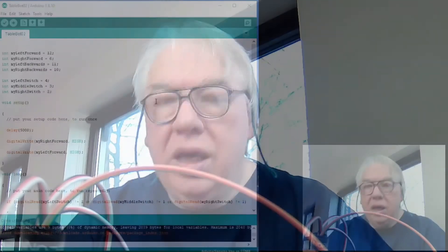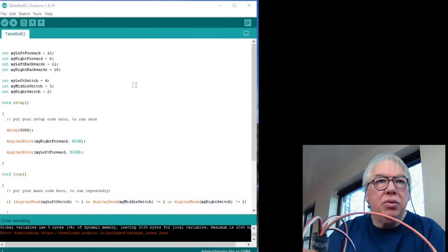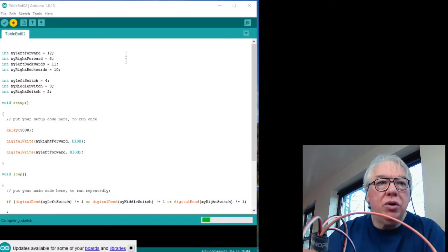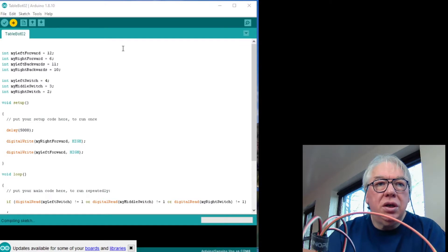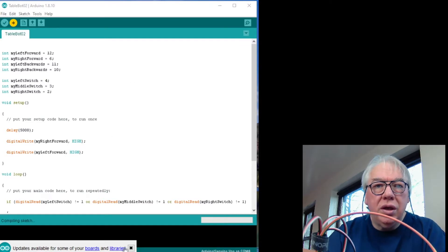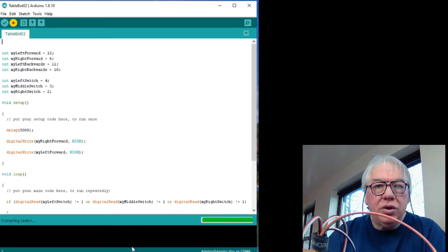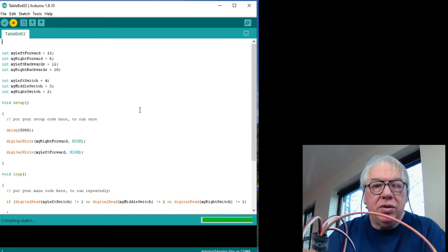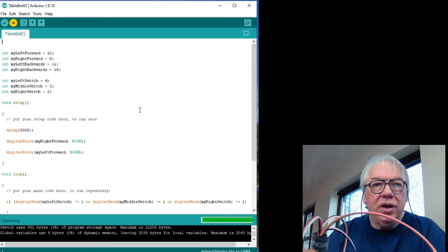Right then, so tutorial number three. This one is going to be all about the software.